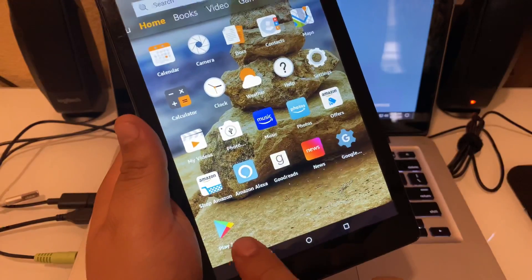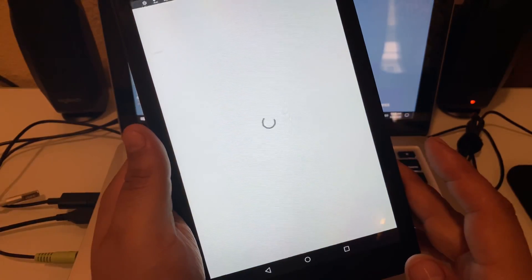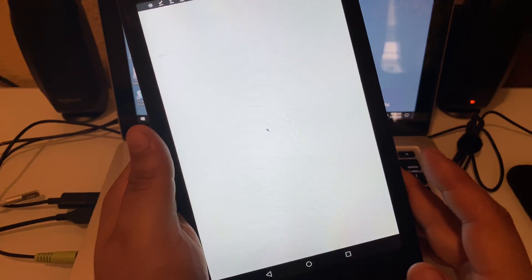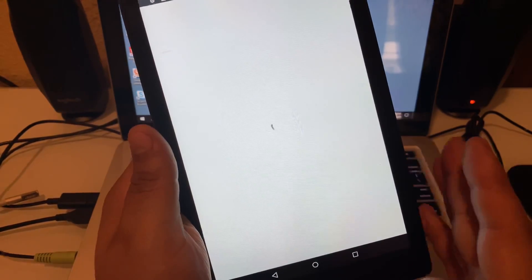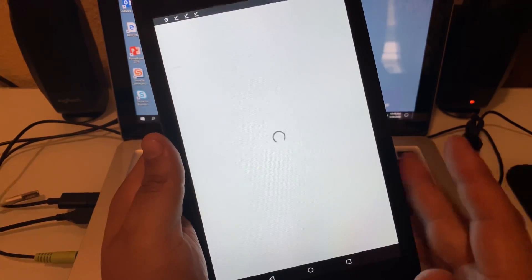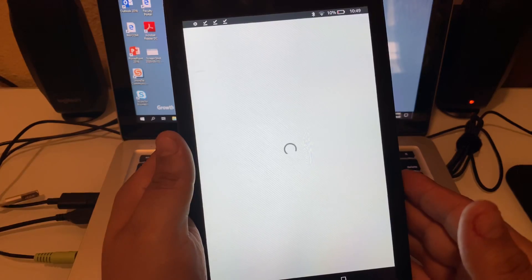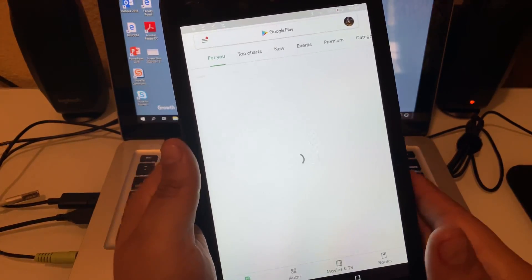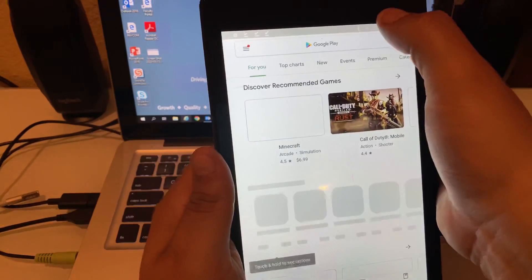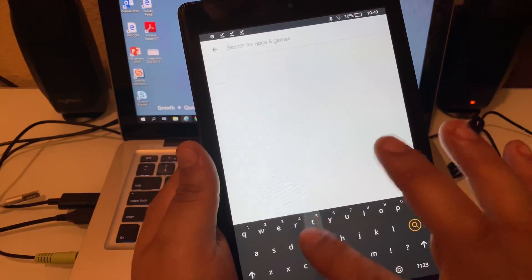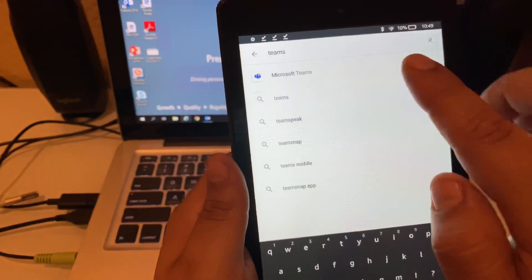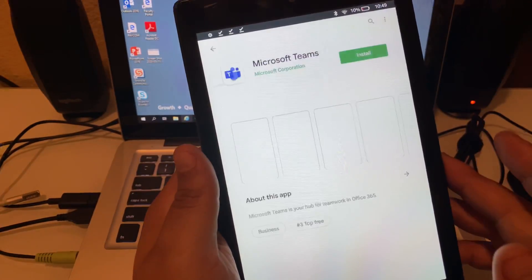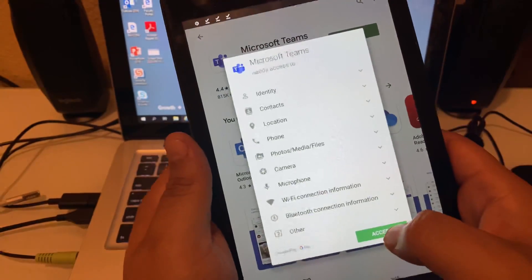Now I've already logged into my Google account here, so it might already be logged in, but it may prompt you to log into your Google account before it lets you download anything from the store. So once this pops up, you can click on the search bar up here, simply type in Teams, and you'll see Microsoft Teams pops up here. Click on it, install it, accept.